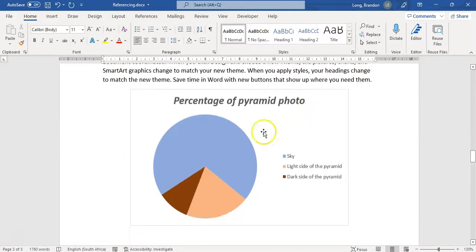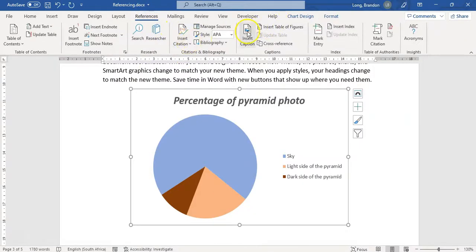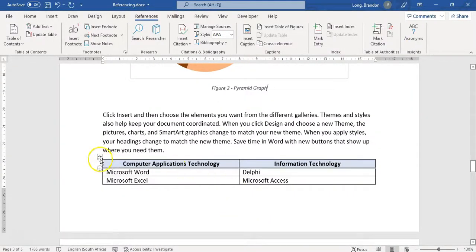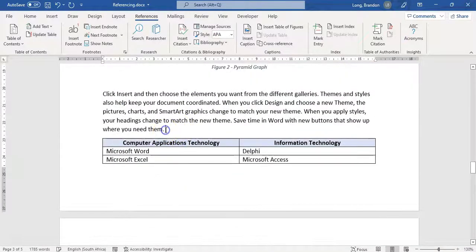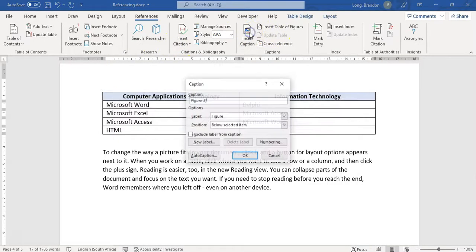Here's another diagram - I'll insert a caption for this one: 'pyramid graph'. It automatically picks it up as Figure 2. Here's another table on a new page - I'll insert a caption for that one. This is not the third figure, this is Table 2. I'll add 'list of topics' and there we go. It automatically handles the numbering separately for figures and tables.